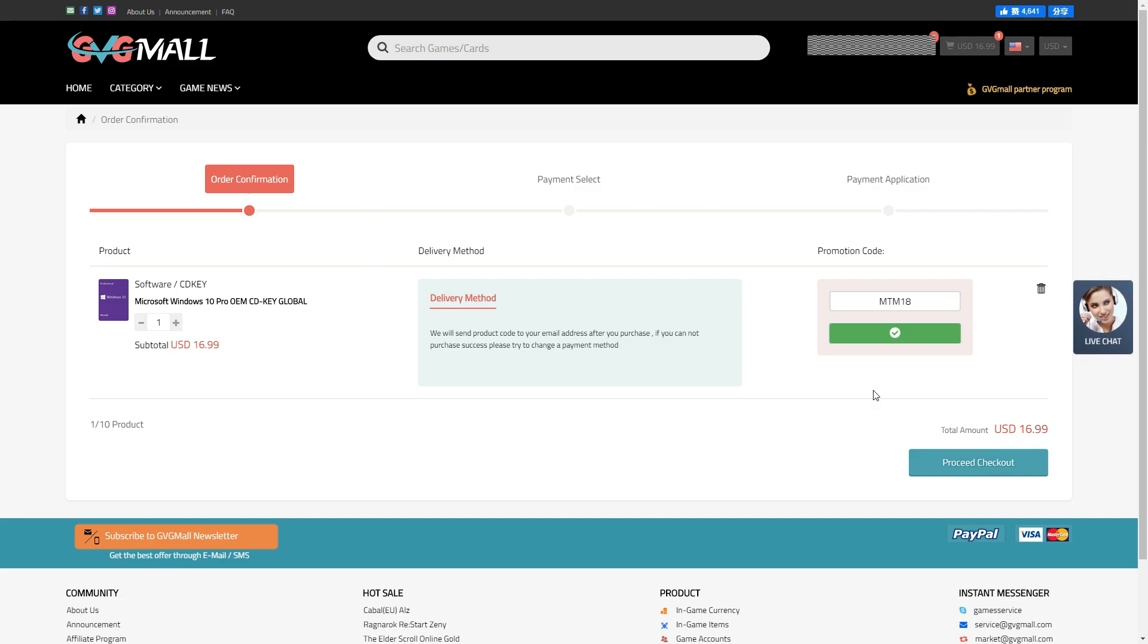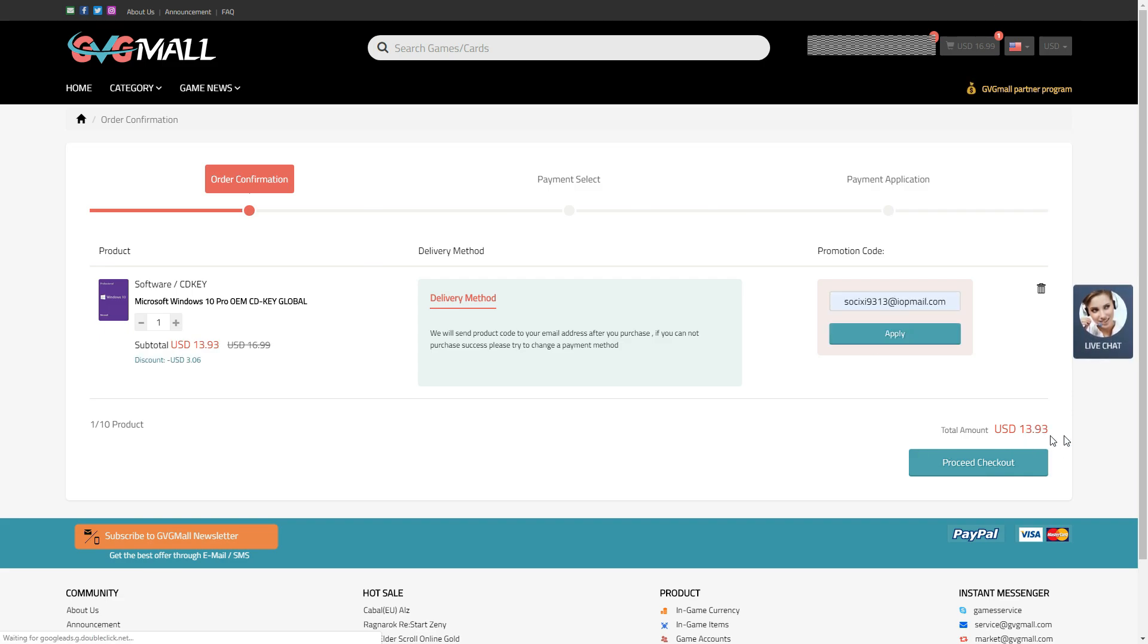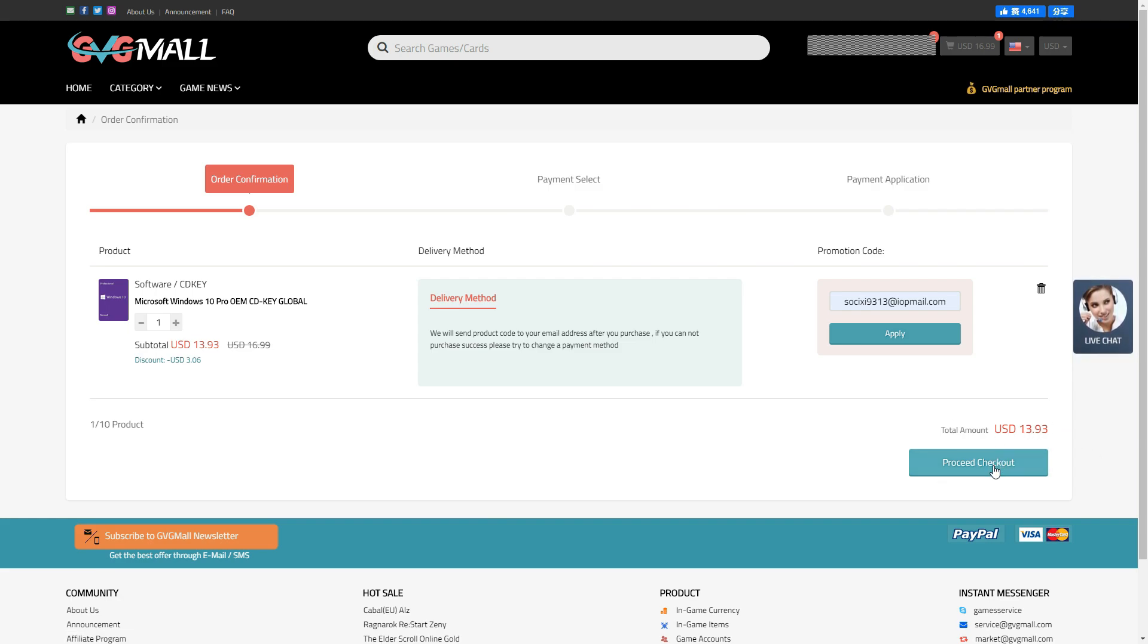The delivery method is pretty simple. You get the key in your email, or you can login to your GBG mall account under my purchases.